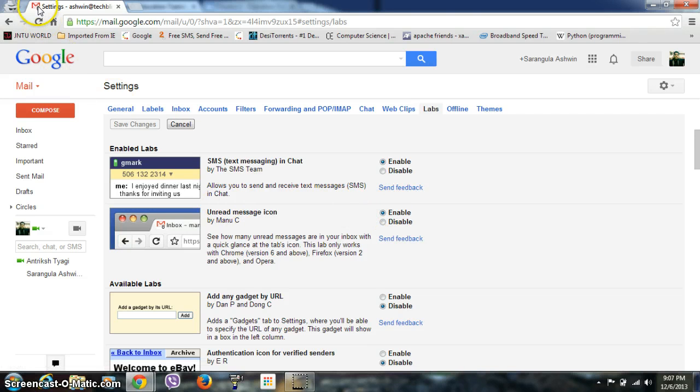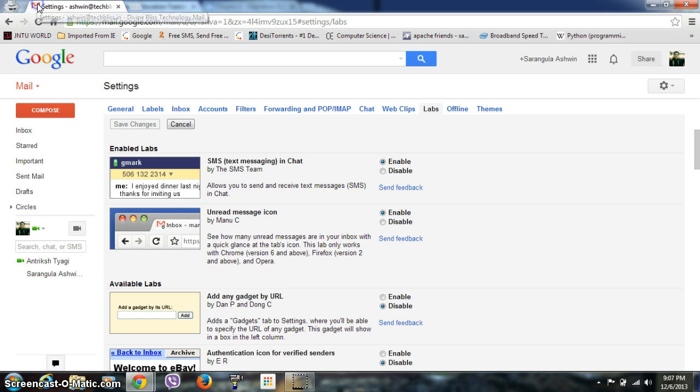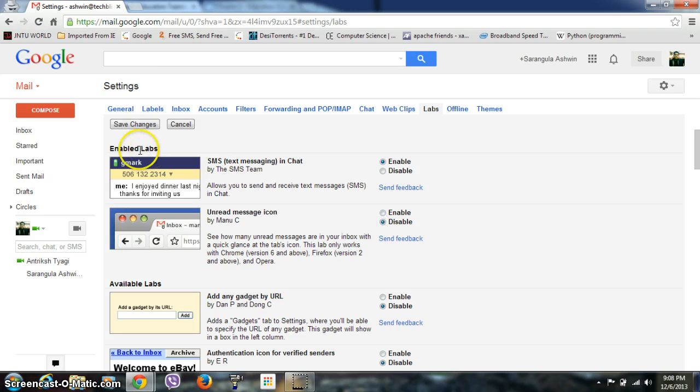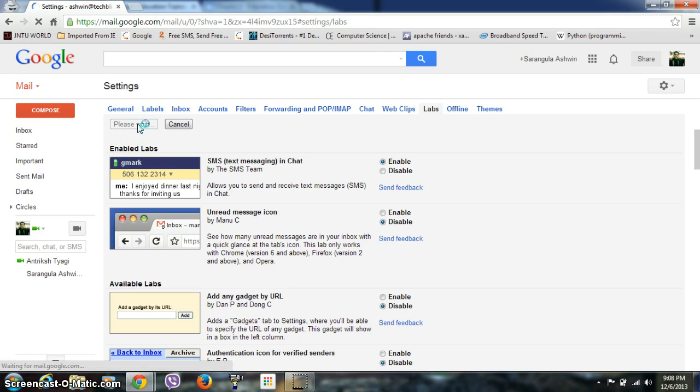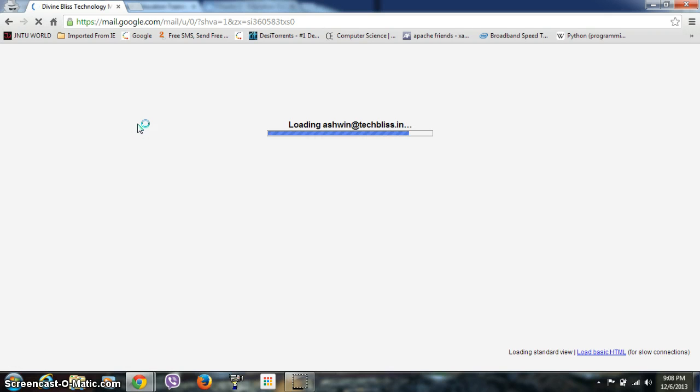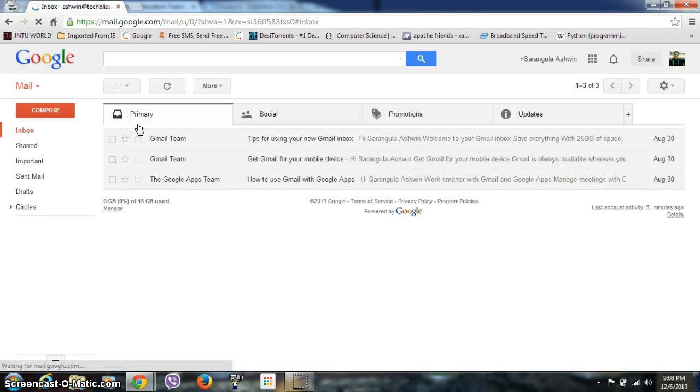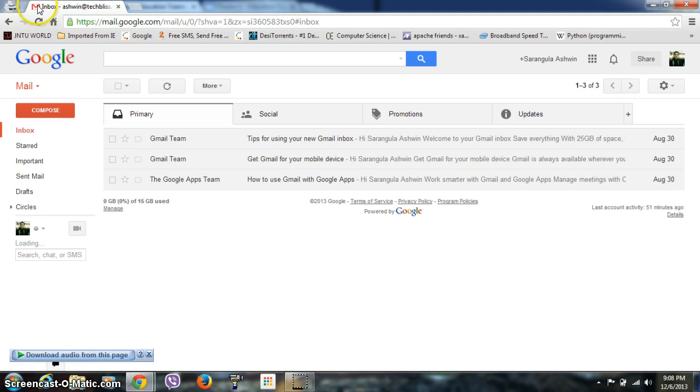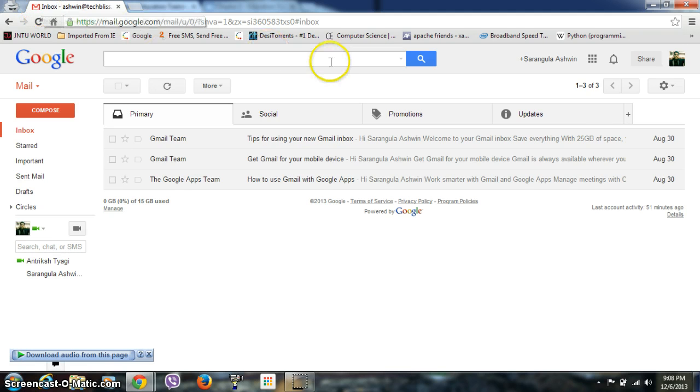All the mails are read by me, so it's zero here. If you have any unread mails, then the number will be incremented. If I click here to disable and then click Save Changes, it will automatically reload, and you can see here there is no number marking. That means the lab is disabled.